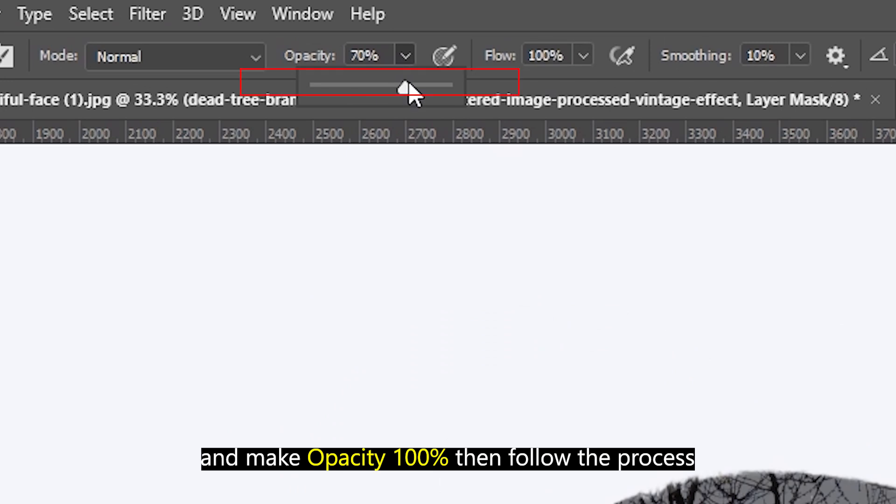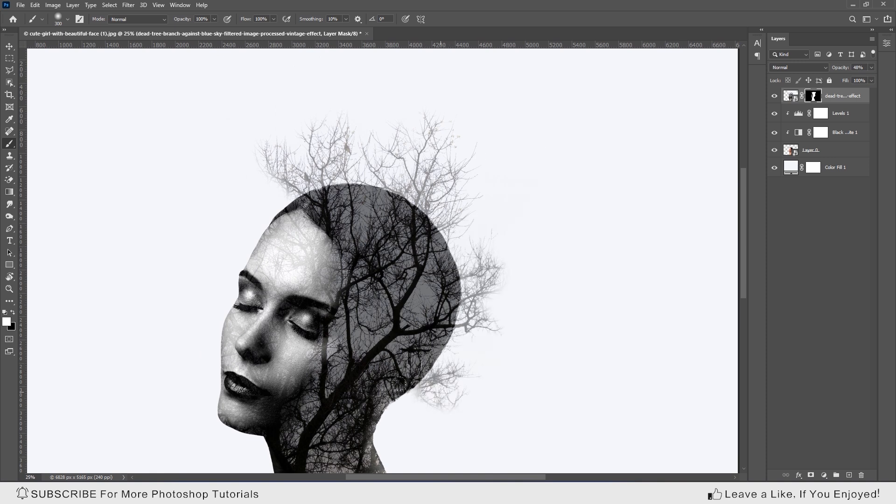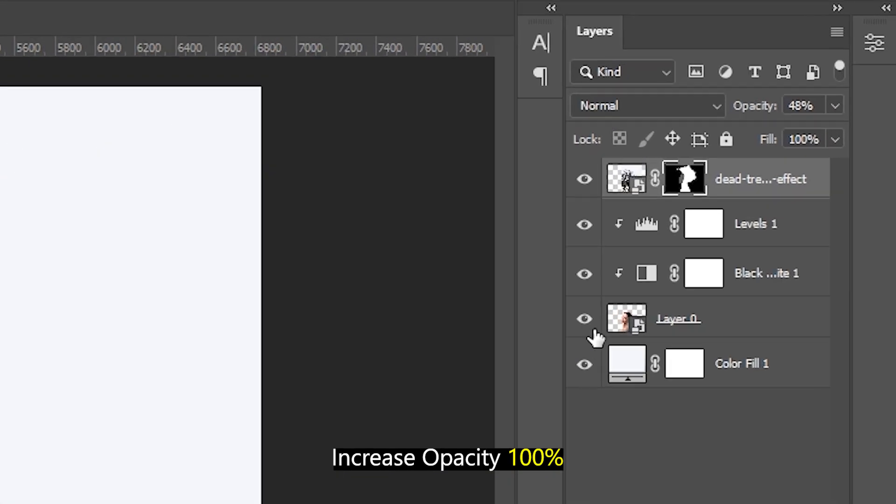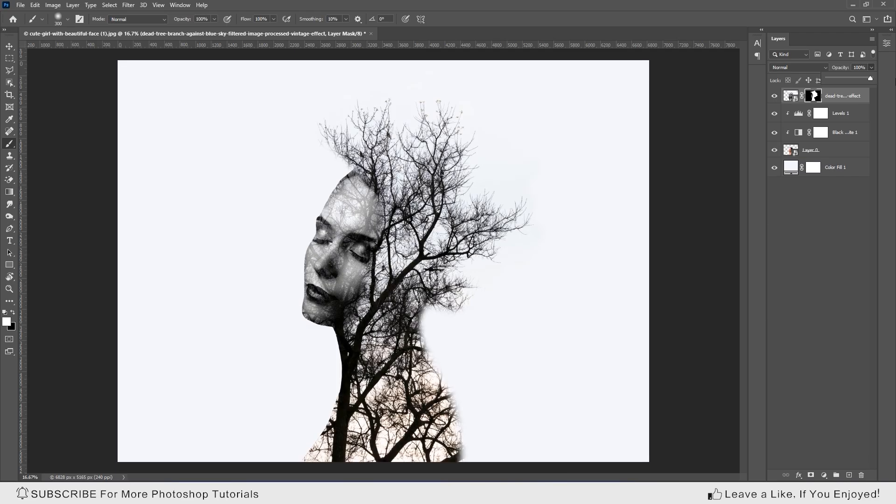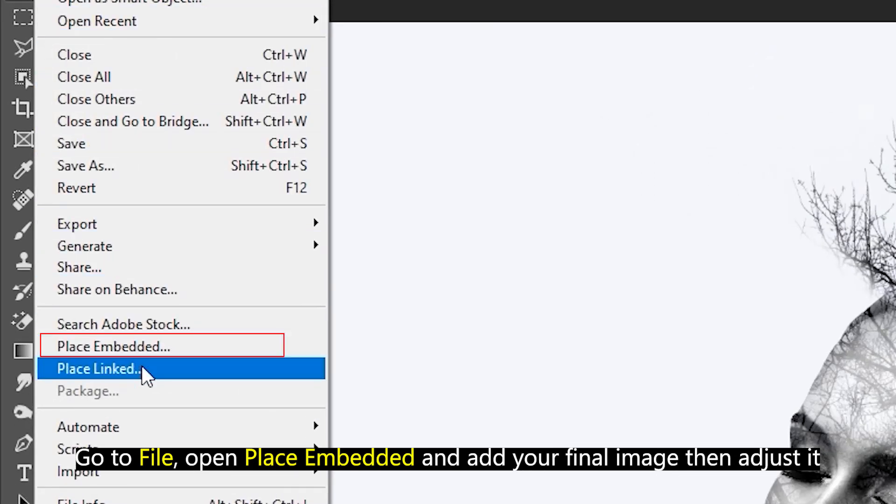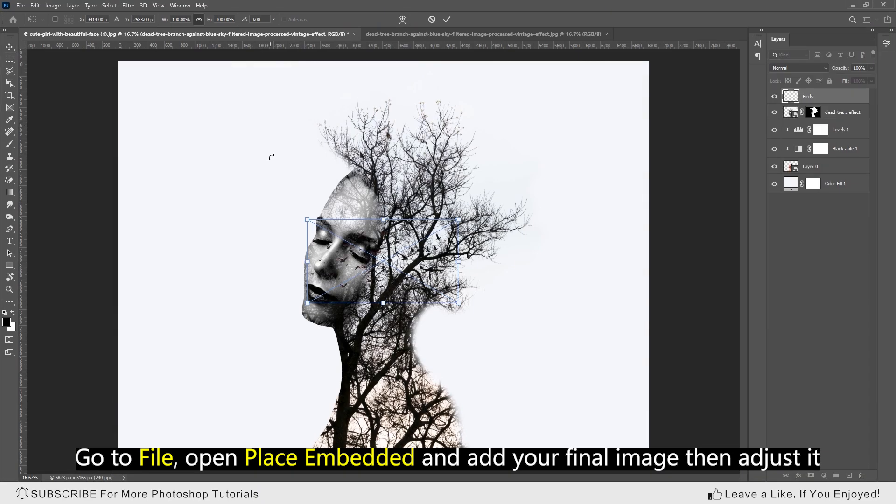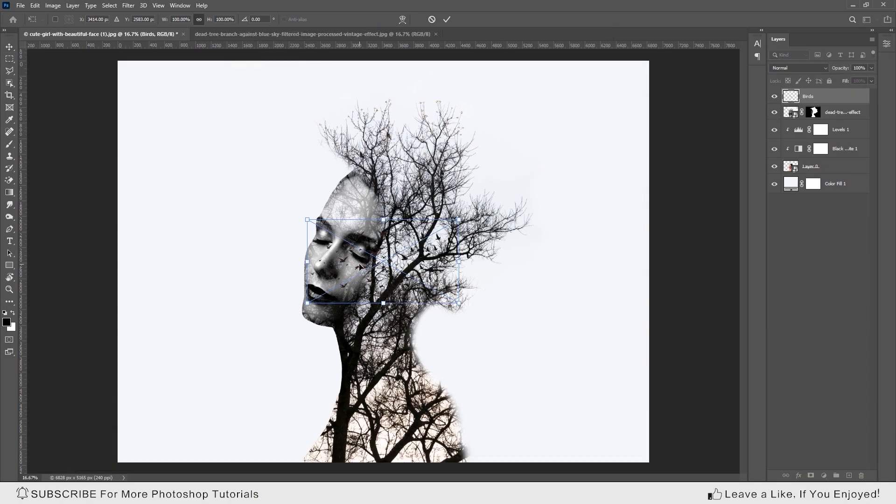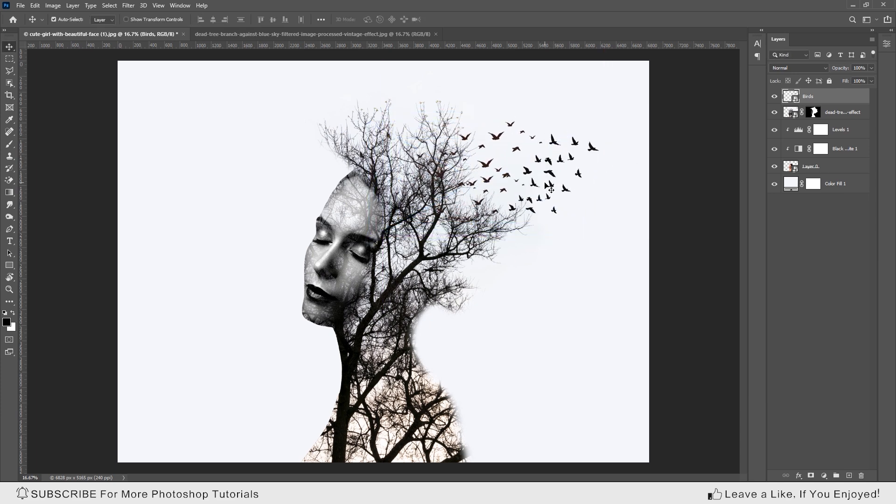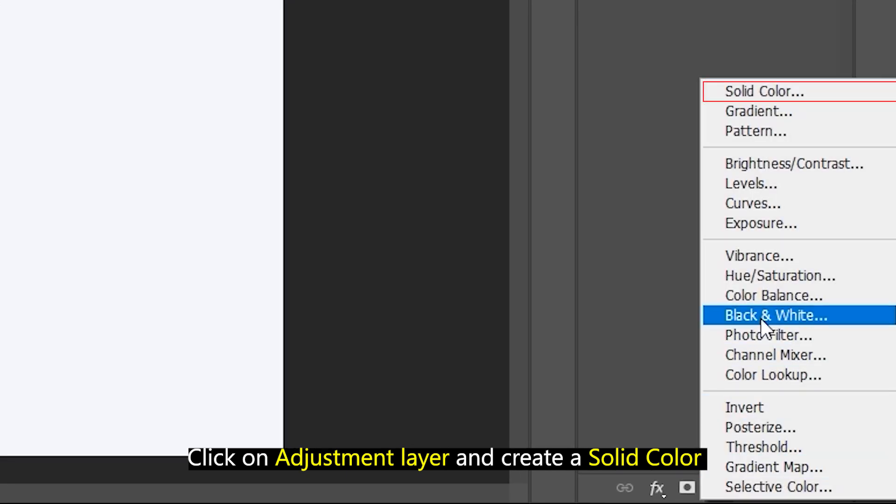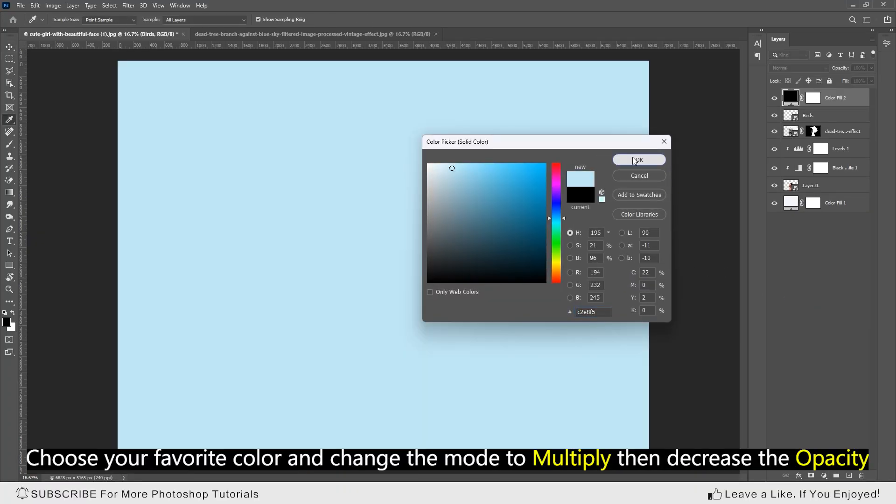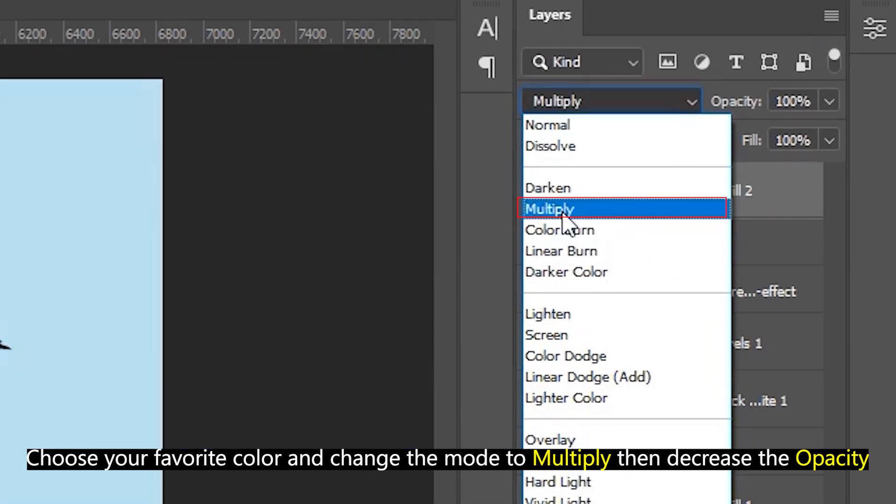Go to file, open place embedded, and add your final image. Then adjust it. Click on adjustment layer and create a solid color. Choose your favorite color and change the mode to multiply, then decrease the opacity.